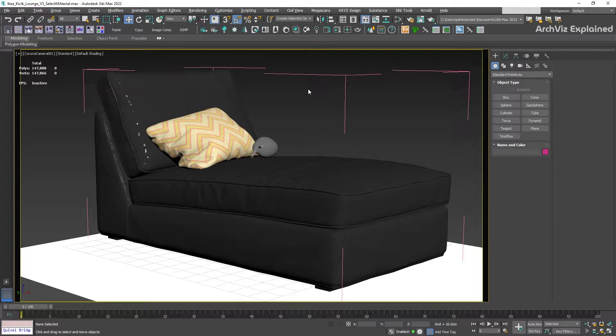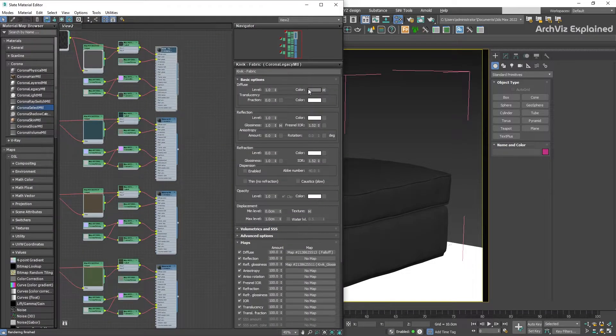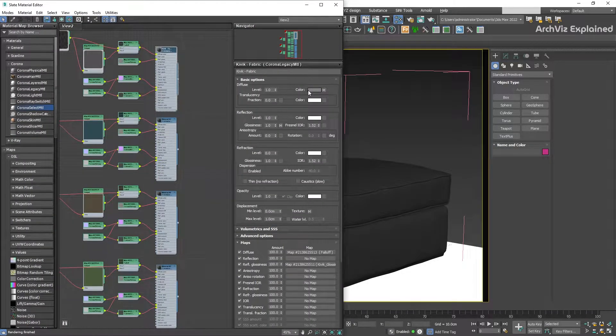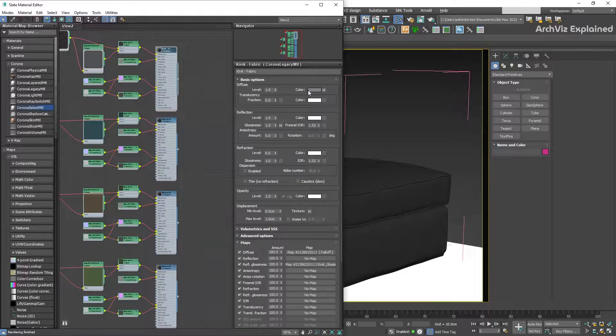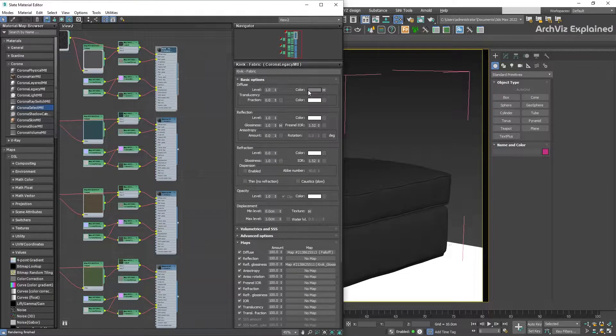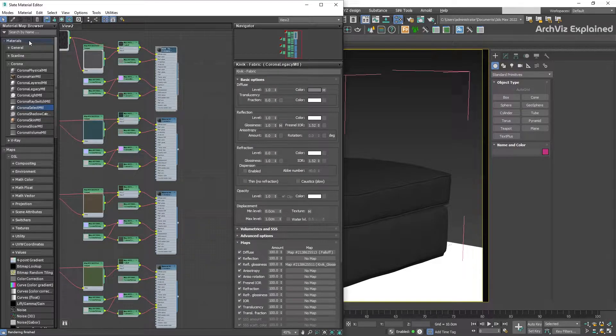We're going to start by pressing the M button to open the material editor. In the Material Map Browser, open the Materials Corona tab and drag and drop the Corona Select Material shader.